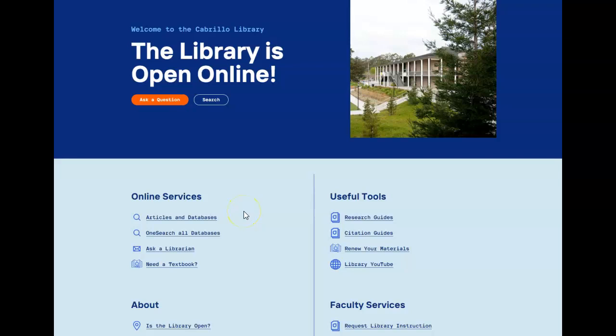The library has a number of online collections for allied health. You can find them under articles and databases, and you can access them 24/7 using your Canvas login and password.